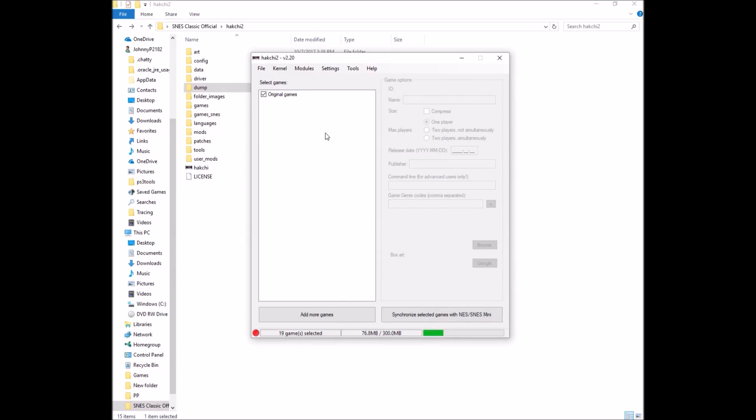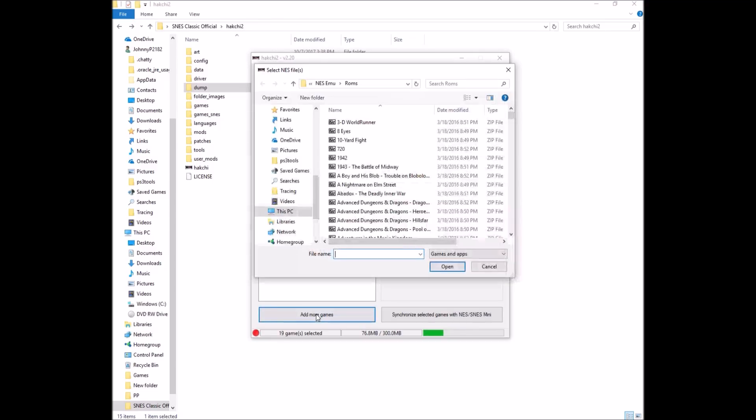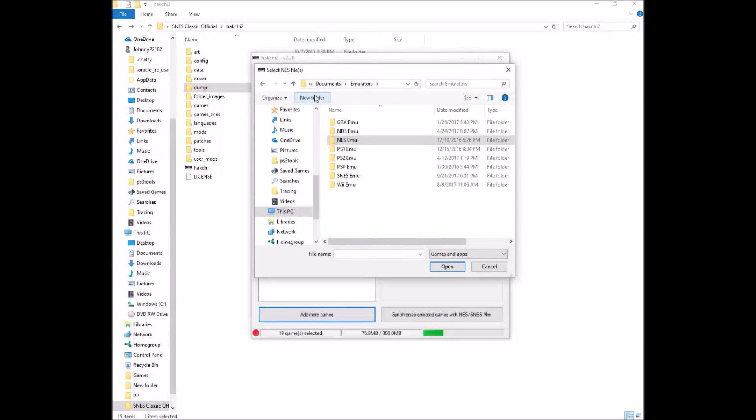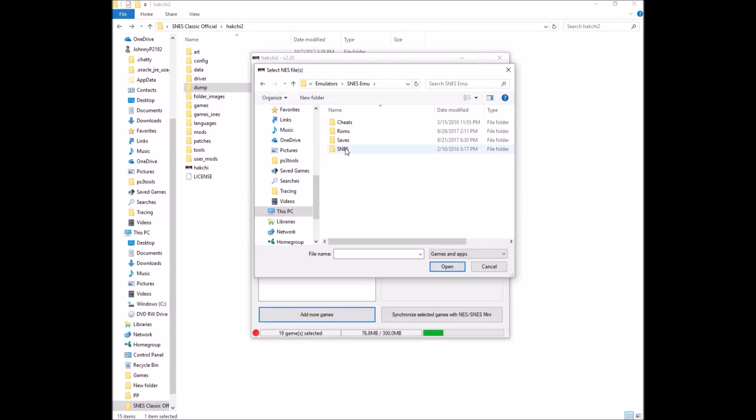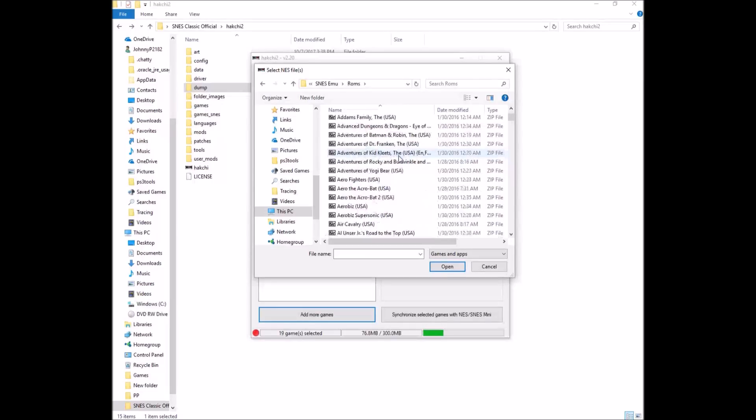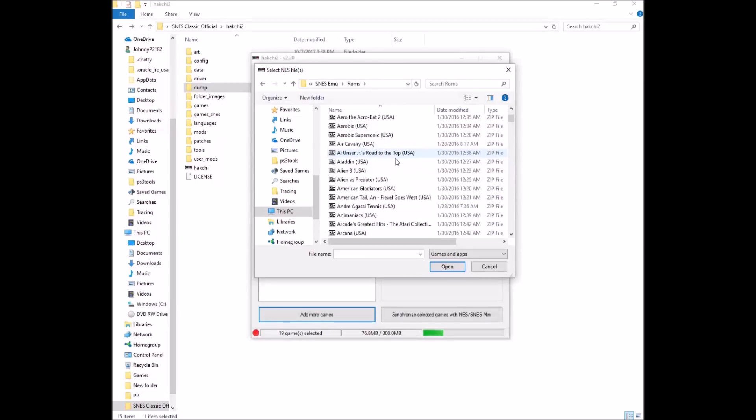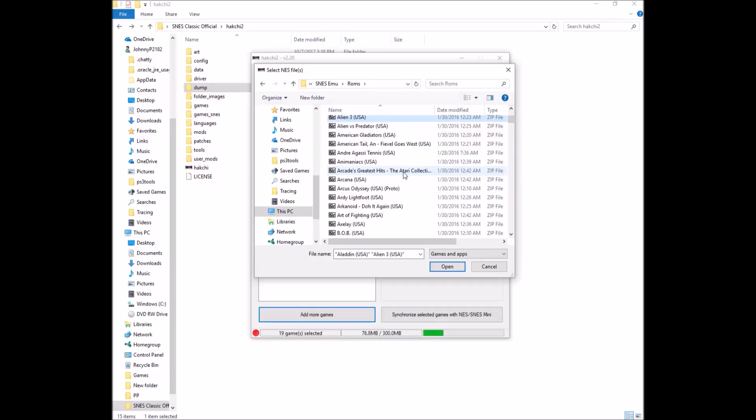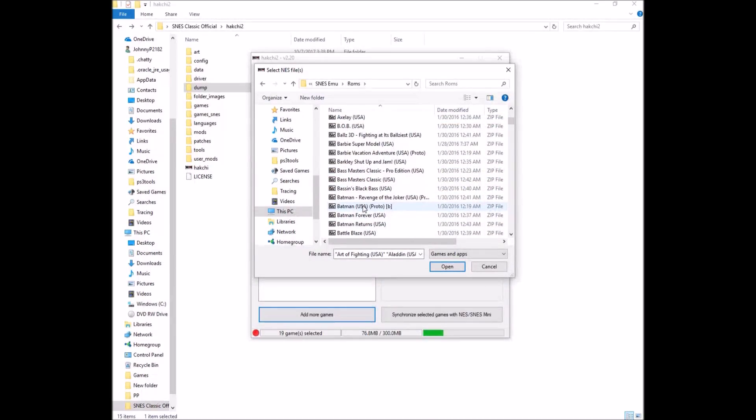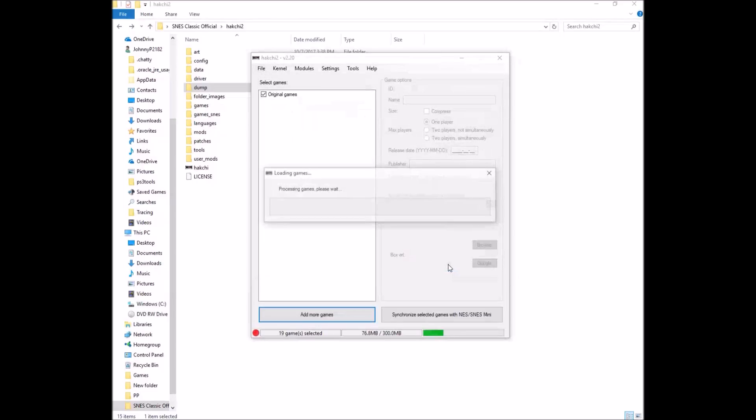But I want some games that didn't come with the SNES Classic. So you're going to go to add more games. You're going to go to whatever folder you have where you keep your Super Nintendo ROMs. There we go. And we're just going to add a few games. Let's see Alien 3, Aladdin, Art of Fighting, Batman Revenge of the Joker, Black Bass. Okay. So click open.